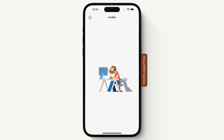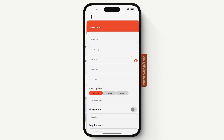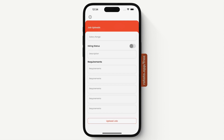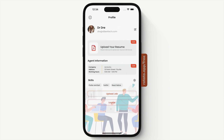If it is an agent and we go to the profile, an agent has the ability to upload a job. If you upload a job, you can enter the information and then press upload. The job will be sent to our back end. Here we also have agent information, which only appears if a person is an agent.